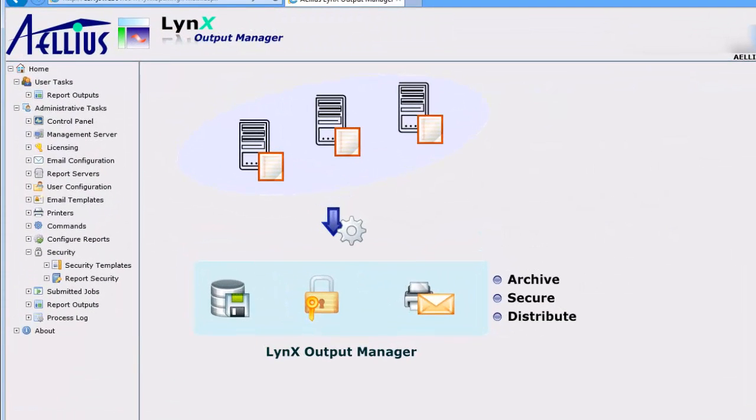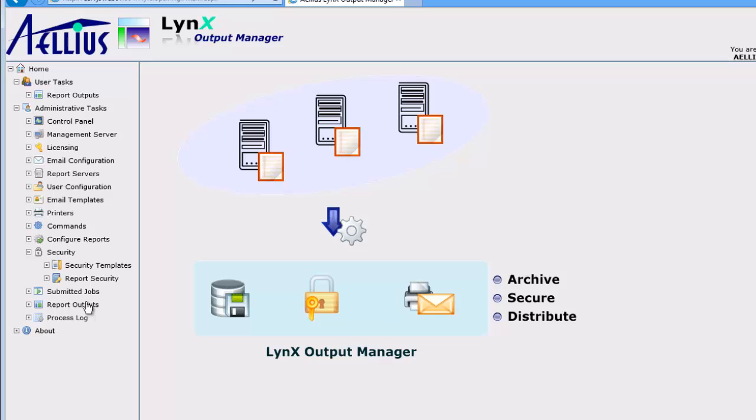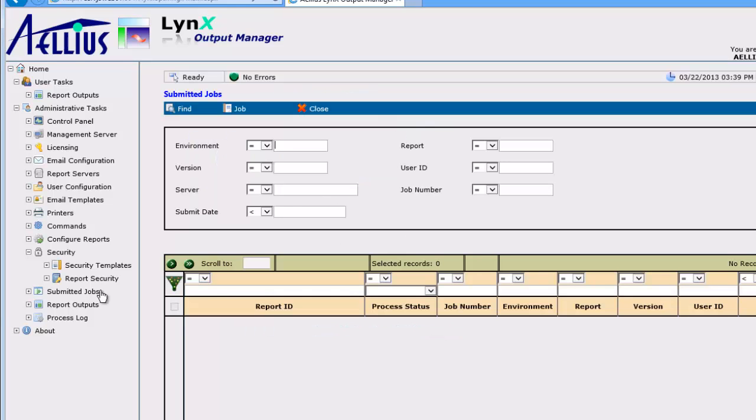I'm switching over to the Lynx Output Management Console. This web application provides a single interface to manage reports submitted to all Enterprise One report servers in your system. As an administrator, I have access to the report submitted to all servers in one place.